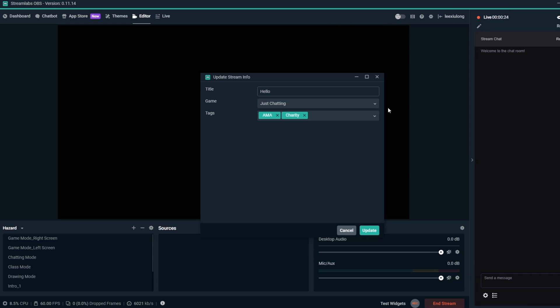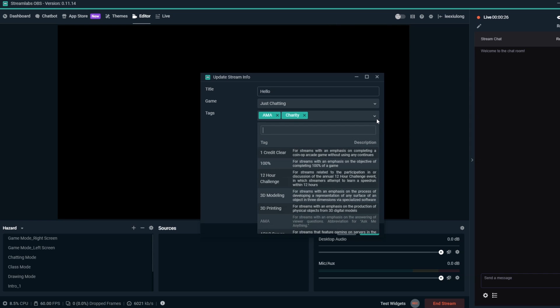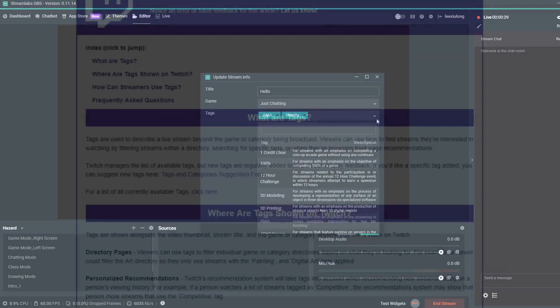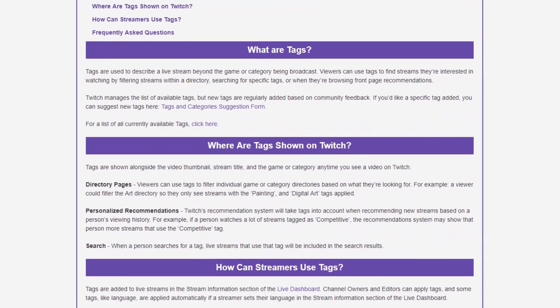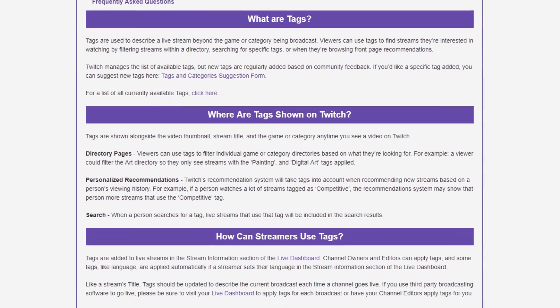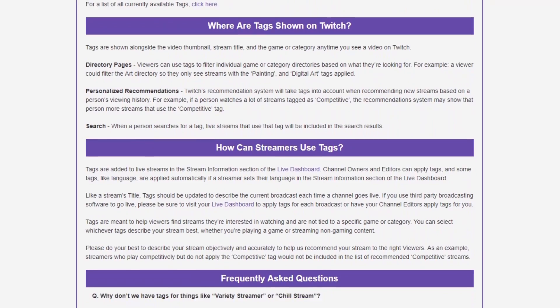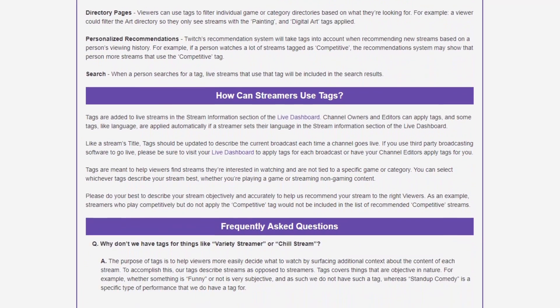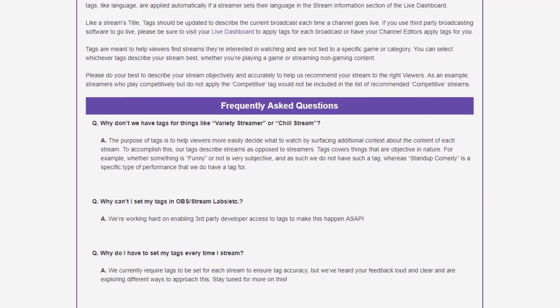Now you know how you can make your stream more discoverable and searchable for viewers with Twitch tags. We've also included some resources from Twitch that tell you everything you need to know about tags and how to use them effectively. Check out the links in the description below. We'll see you in the next video.